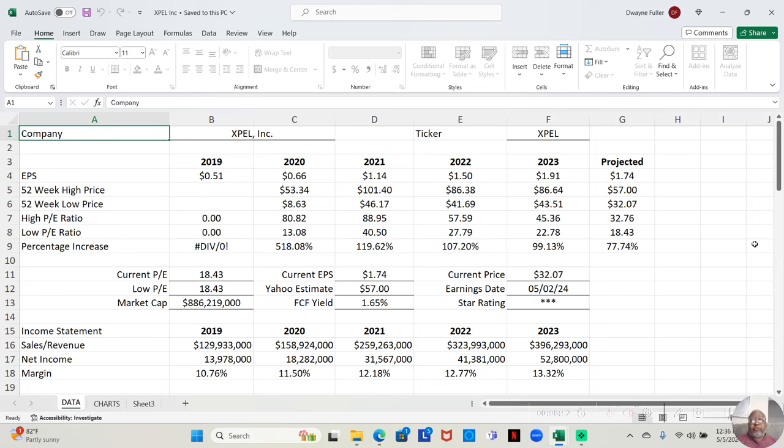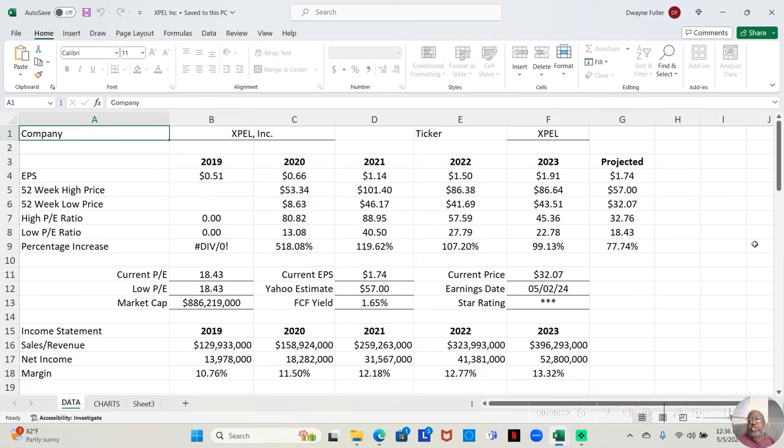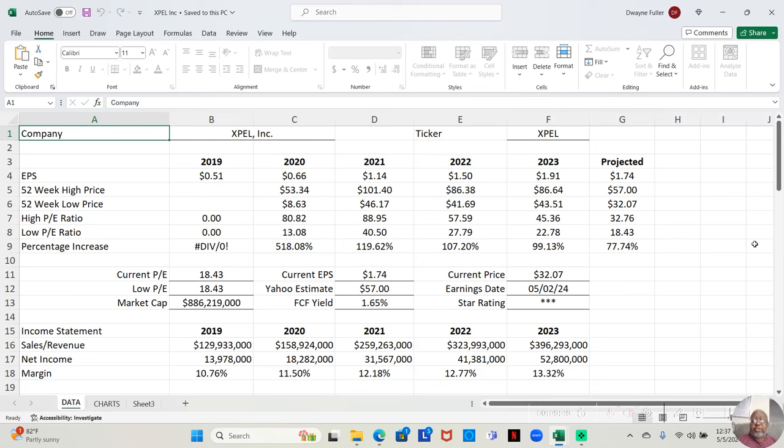For the four years we've had on record, this company has done over 99 percent returns just on the stock, not talking about options. Yahoo analysts estimate that this stock can move up to $57 this year from a low price of $32.07. That will be an increase of 77.74 percent. Not exactly near 100 like it's done the five previous years, but even if it only goes up 77 percent, that's a significant amount for stock increases.